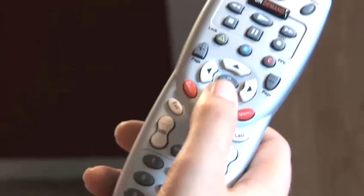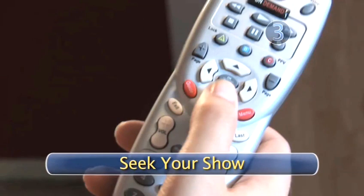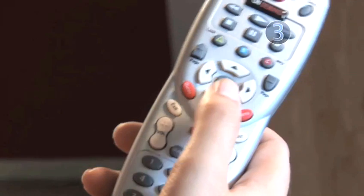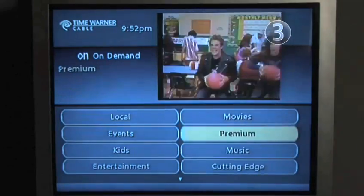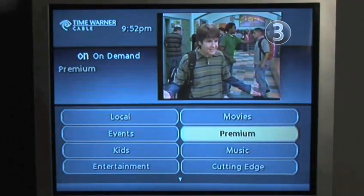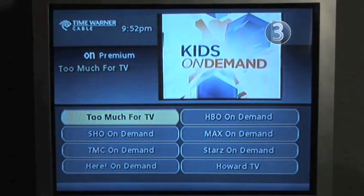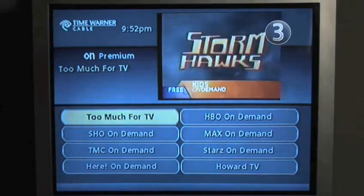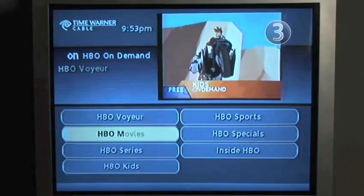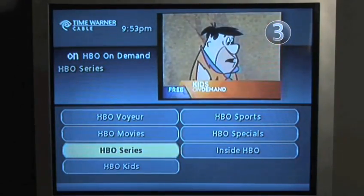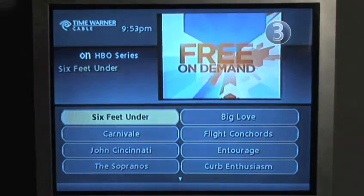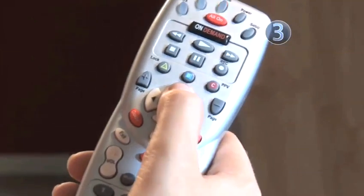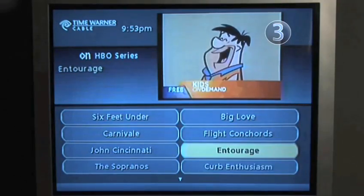Step 3: Seek your show. Use your remote to click through all the free On Demand options. Not all channels have On Demand, and you must have the channel in your cable plan in order to access that channel's On Demand. Subscriber channels like HBO and Showtime offer On Demand viewing, but you may have trouble finding your favorite network or basic cable show. Once you have found what you want to watch, select the show you missed and click it.